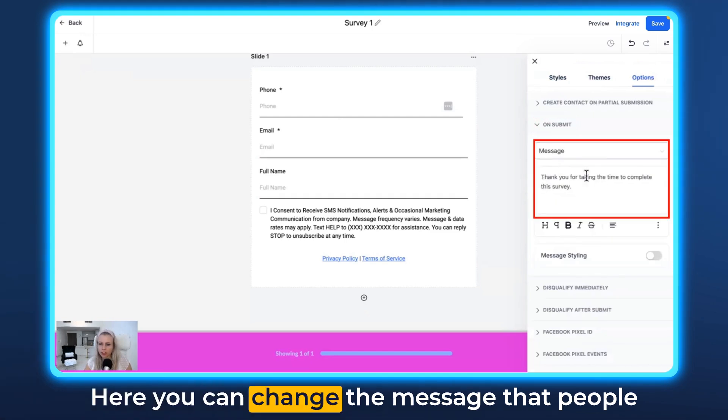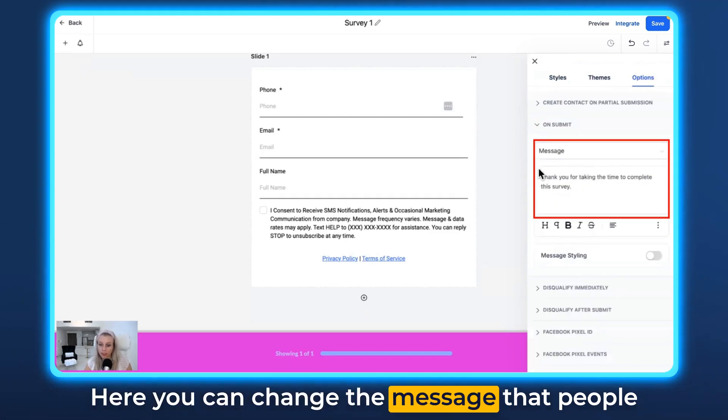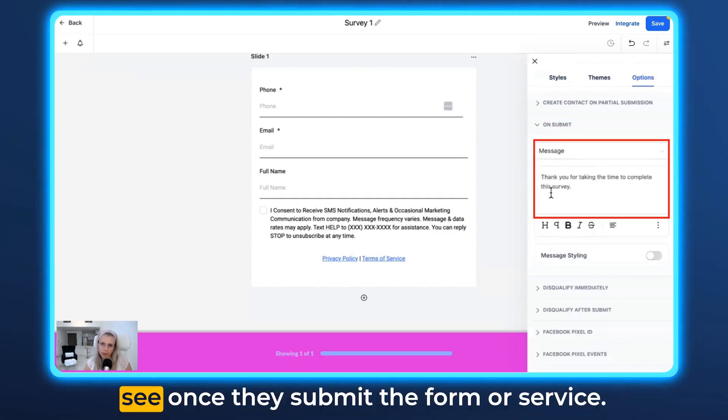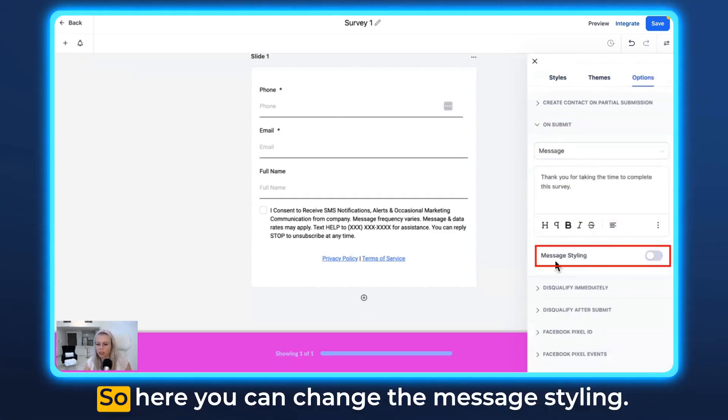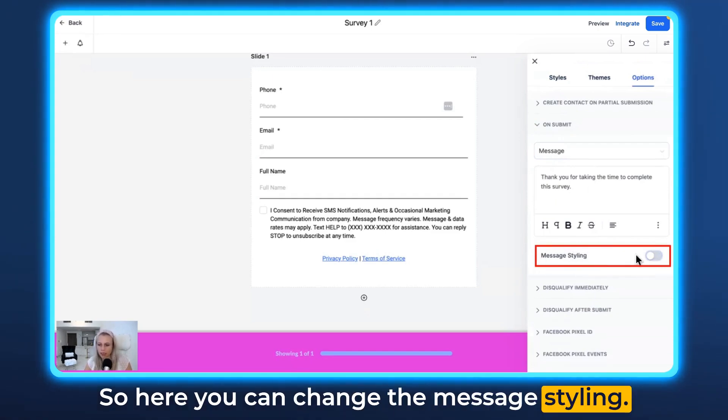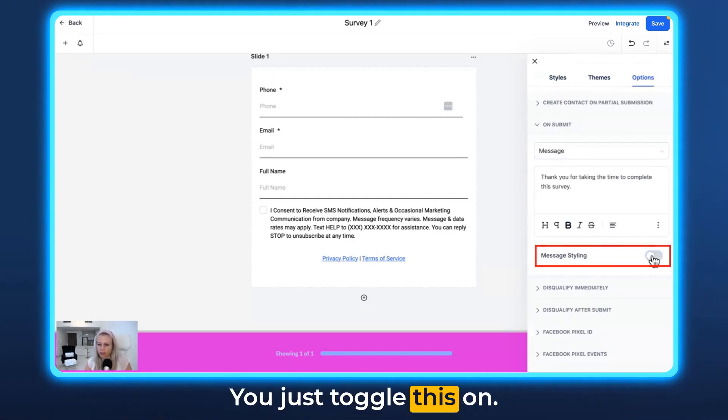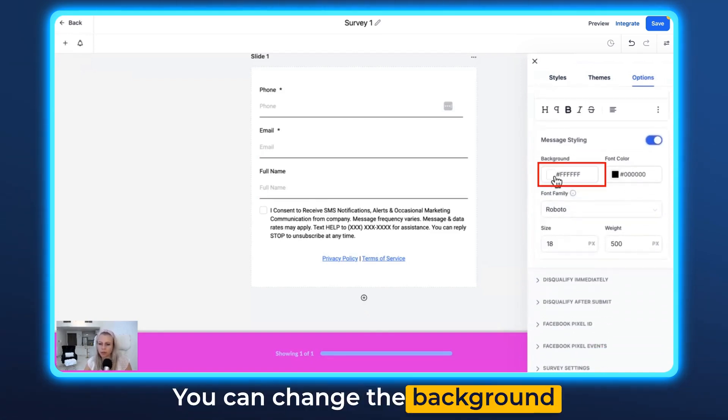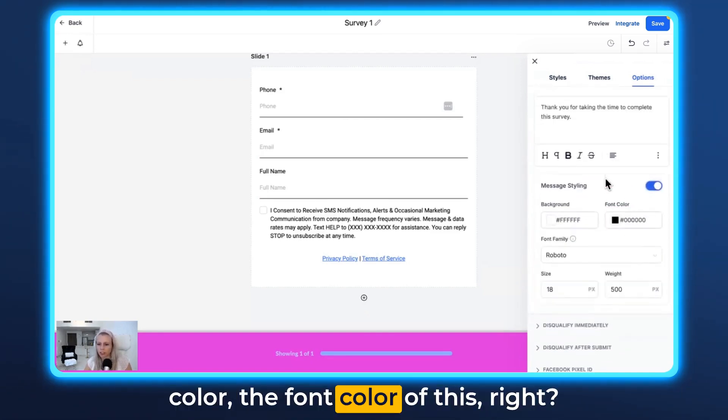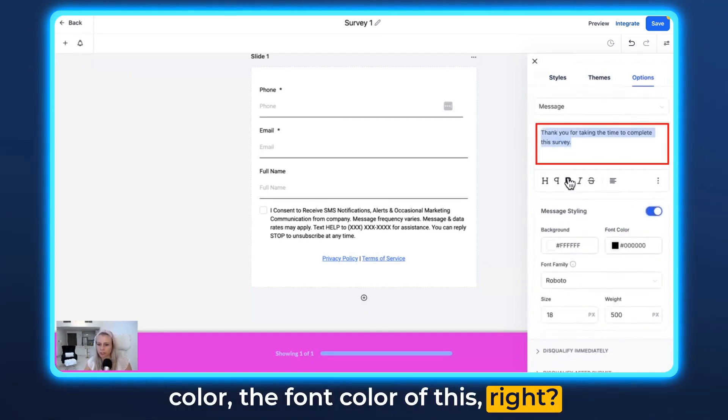Here you can change the message that people see once they submit the form or survey. So here you can change the message styling. You just toggle this on. You can change the background color, the font color of this.